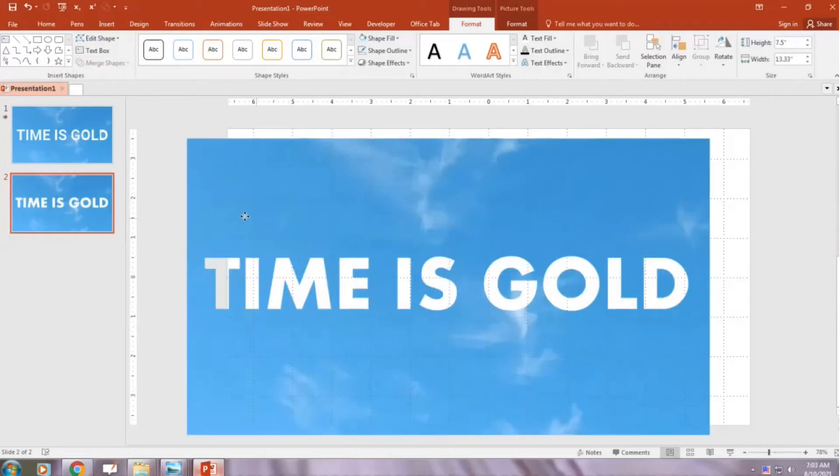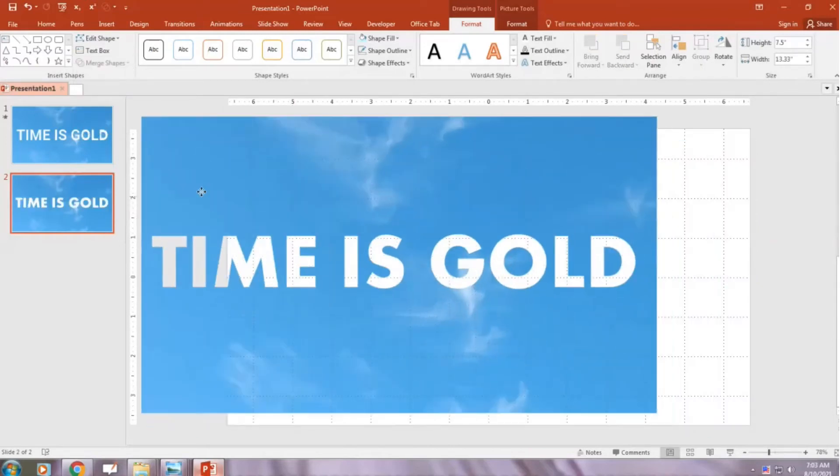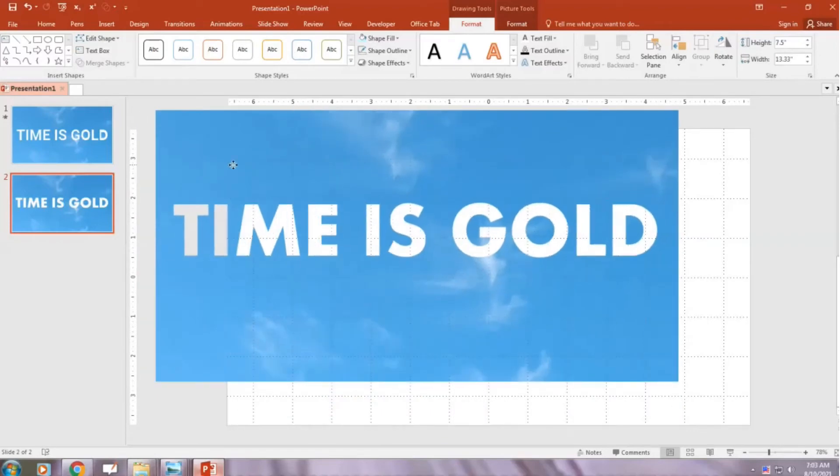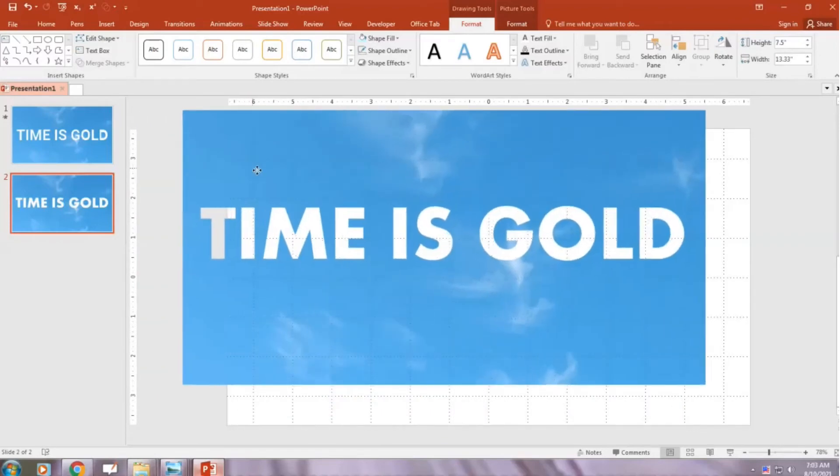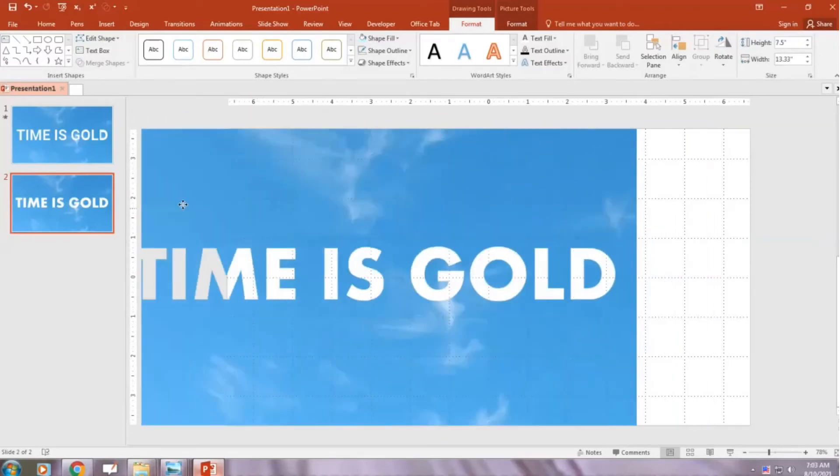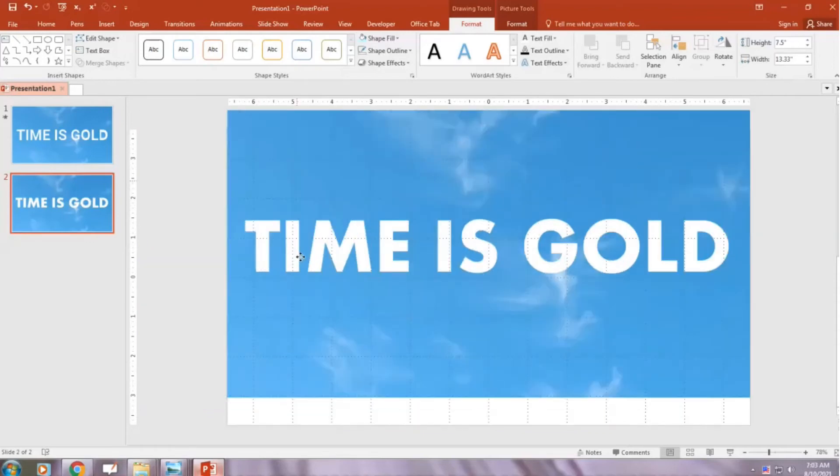Now we will put behind our text. Select any image or video. It will be visible through it.